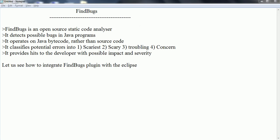FindBugs is an open source static code analyzer for the Java language. As its name implies, it identifies bugs in a Java program. It takes Java bytecode and starts analyzing the Java programs to find potential errors.